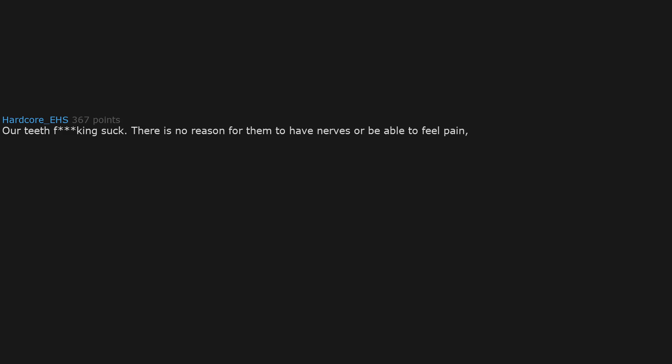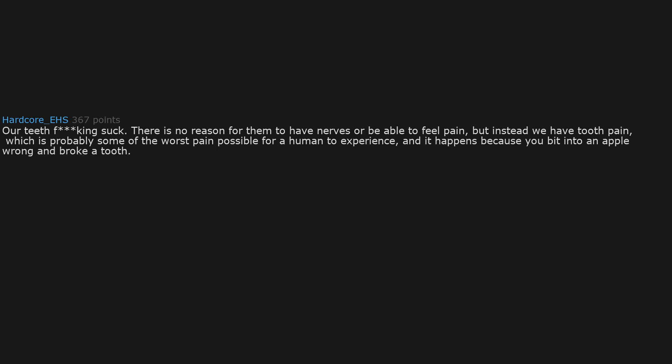Our teeth f-king suck. There is no reason for them to have nerves or be able to feel pain. But instead we have tooth pain, which is probably some of the worst pain possible for a human to experience. And it happens because you bit into an apple wrong and broke a tooth.